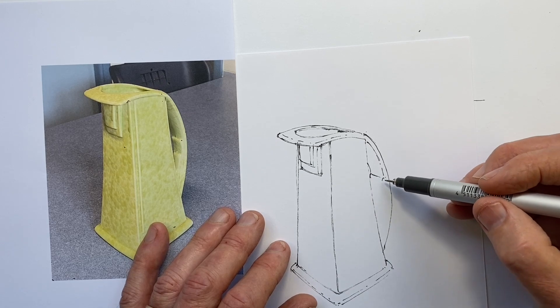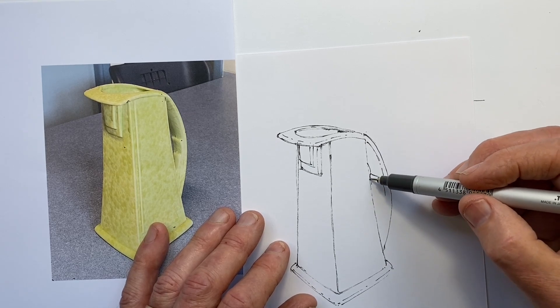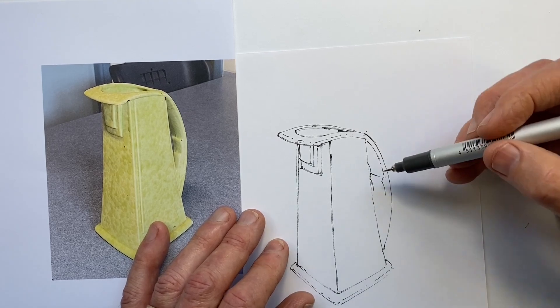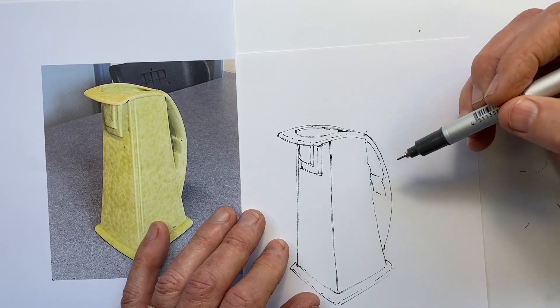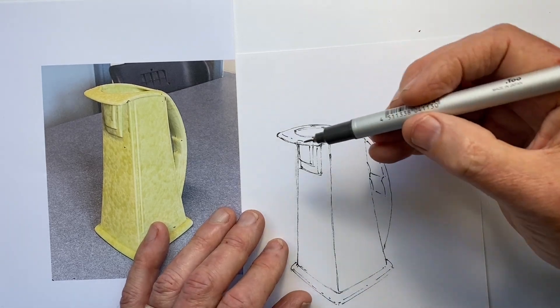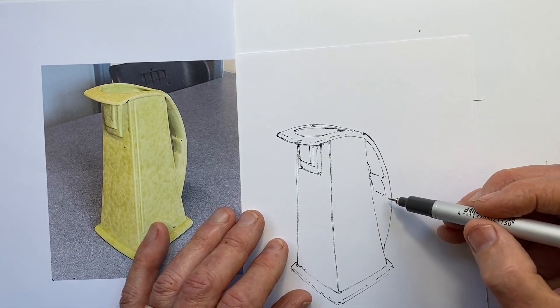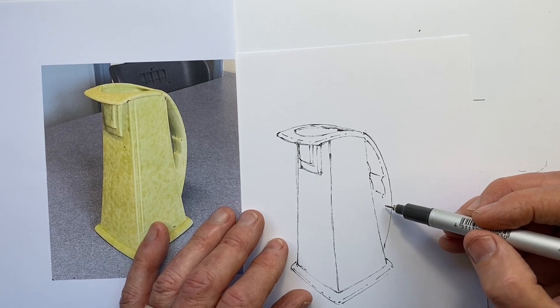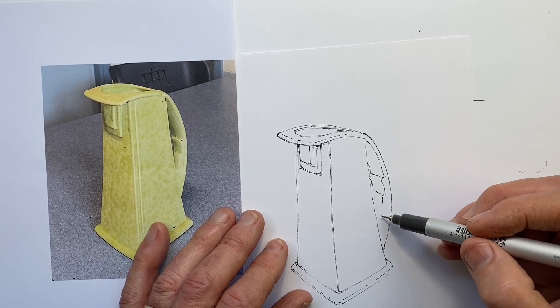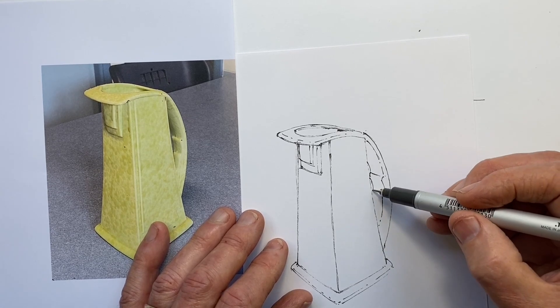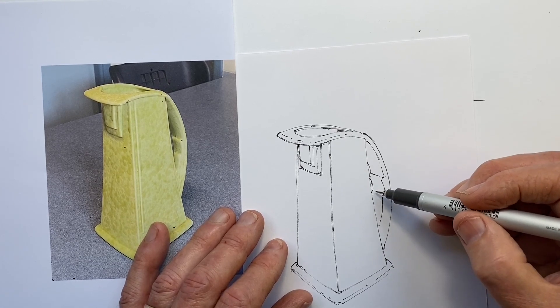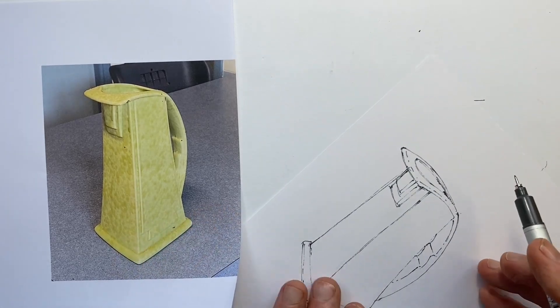So there are these stepped elements in the handle. And again, there are edges to them, but they're very soft edges. So I'm trying to represent the detail, but not give it a sharpness that it doesn't have.